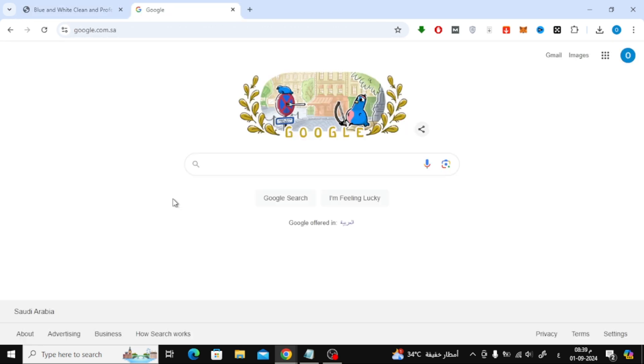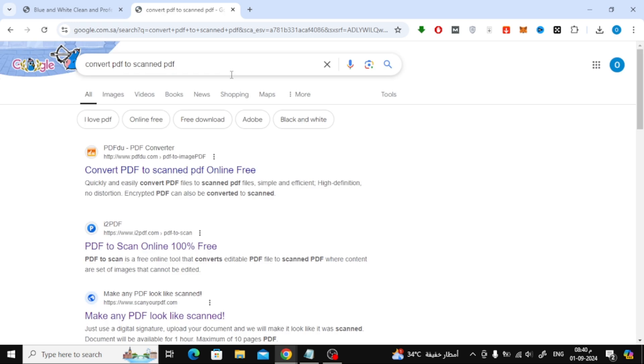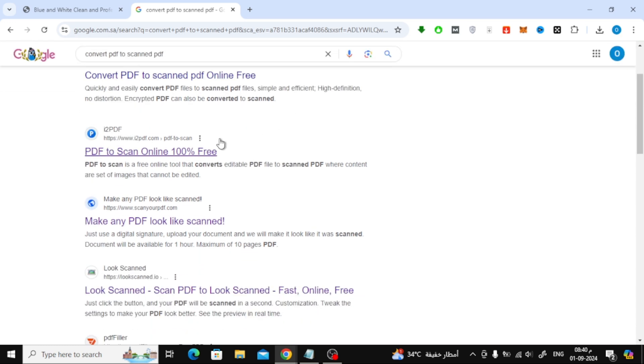First, let's open Google and search for Convert PDF to Scan PDF. You'll see several websites offering online tools for this purpose, but today we're going to use a site called i2PDF.